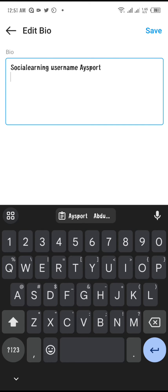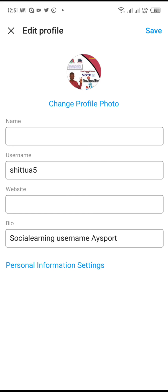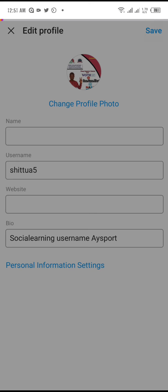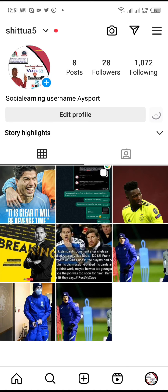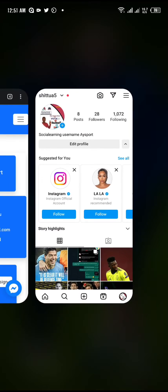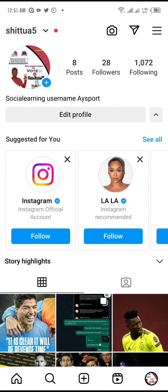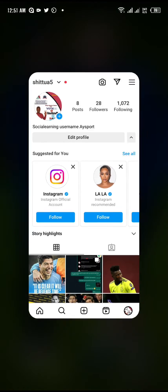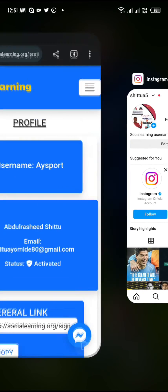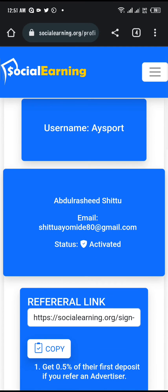Once you have added the username to your Instagram bio, click Save. Once you save it, it will get verified within 24 hours — it could be verified within 30 minutes or one hour, but it will happen within 24 hours.